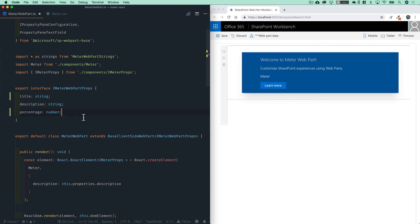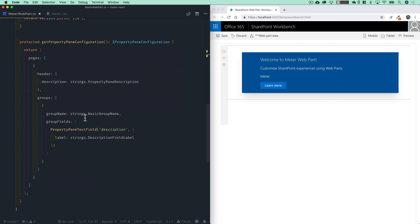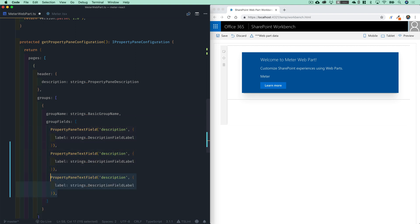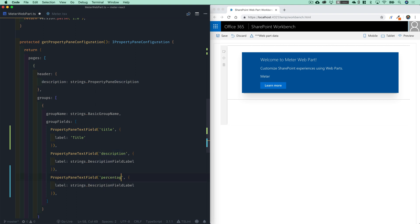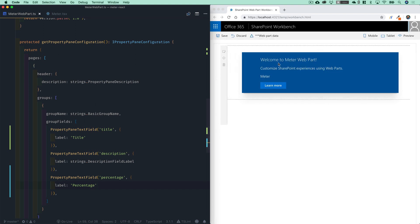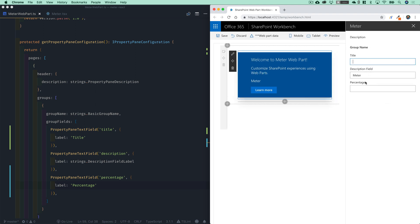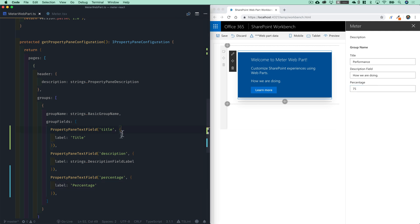And now that we've added those to our manifest file, let's go down to our get property pane configuration method. And we need to create some text fields for those two new properties. So I'm going to duplicate this twice. We'll add a title text field, which will have a label of title. We'll leave the description as it was before, and then we'll add percentage with a label of percentage. And as we save this in our web part, when we edit it, we have our nice three editable fields on the right. So we could put in performance, how we are doing, and percentage will be 75 or whatever. So that's all the same as it was before.